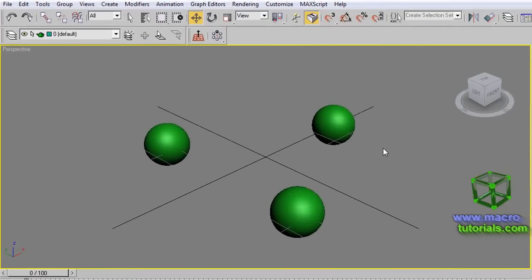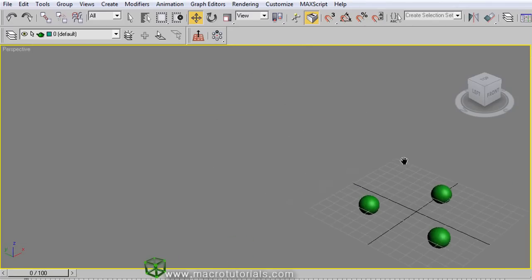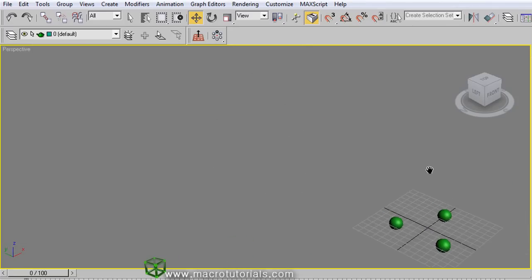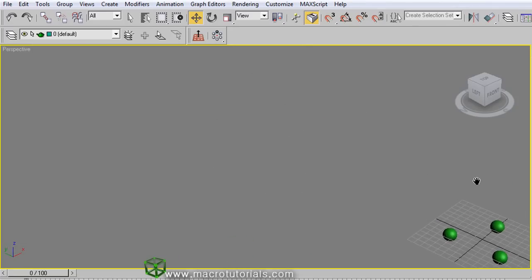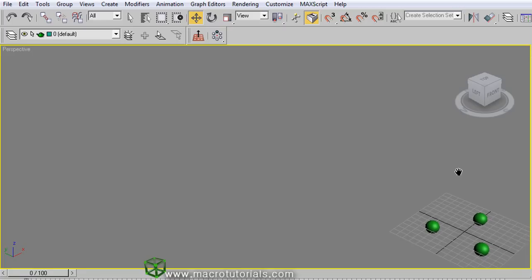Before starting, you should have previous knowledge about the generalities of 3D and how to navigate the scene. For this, you can check my other tutorials on the webpage www.macrotutorials.com. In 3D Studio Max you can create arrays easily using the different array tools that the program offers.